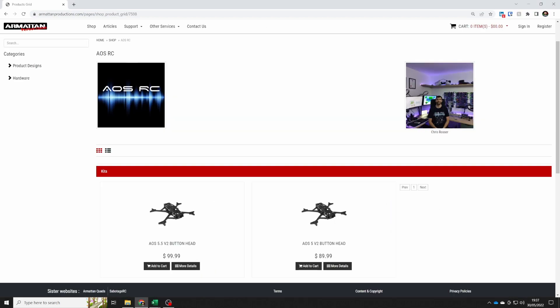Armitan Productions based in Taiwan are also now manufacturing AOS frames and they're selling full frame kits and spare parts as well.